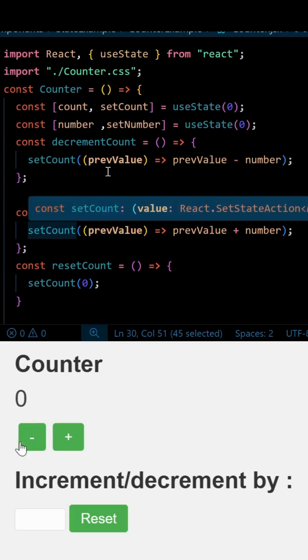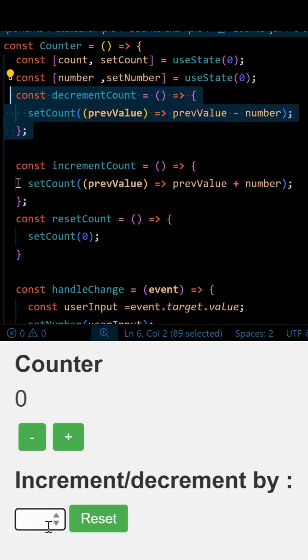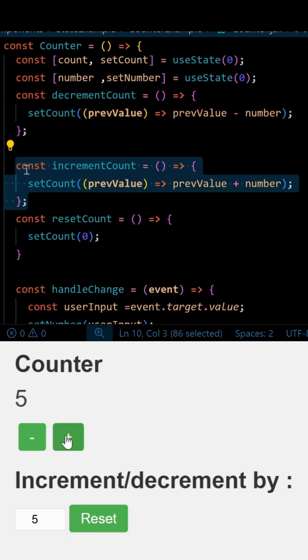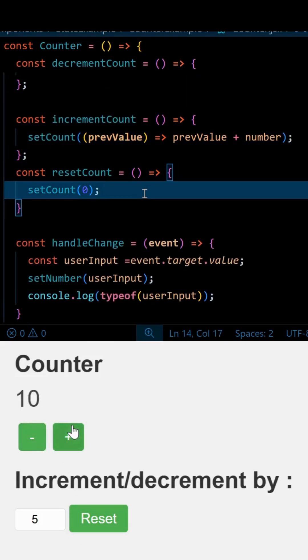And then we have defined three functions. One will handle your decrement count, another will handle your increment count, and then this will simply handle your reset count.